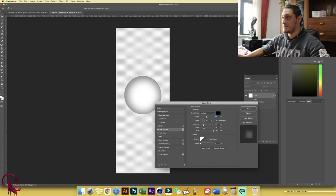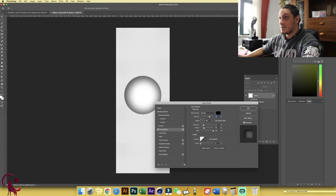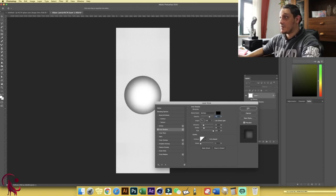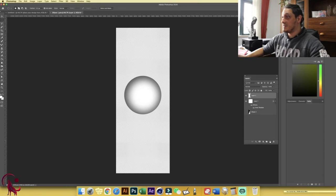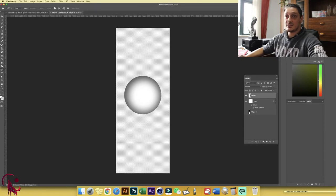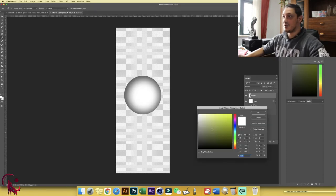Increase the size all the way to maximum for a nice 3D look, and set the opacity to around 70%. On top of this, create a new layer, make sure white is selected, and choose the Brush tool.